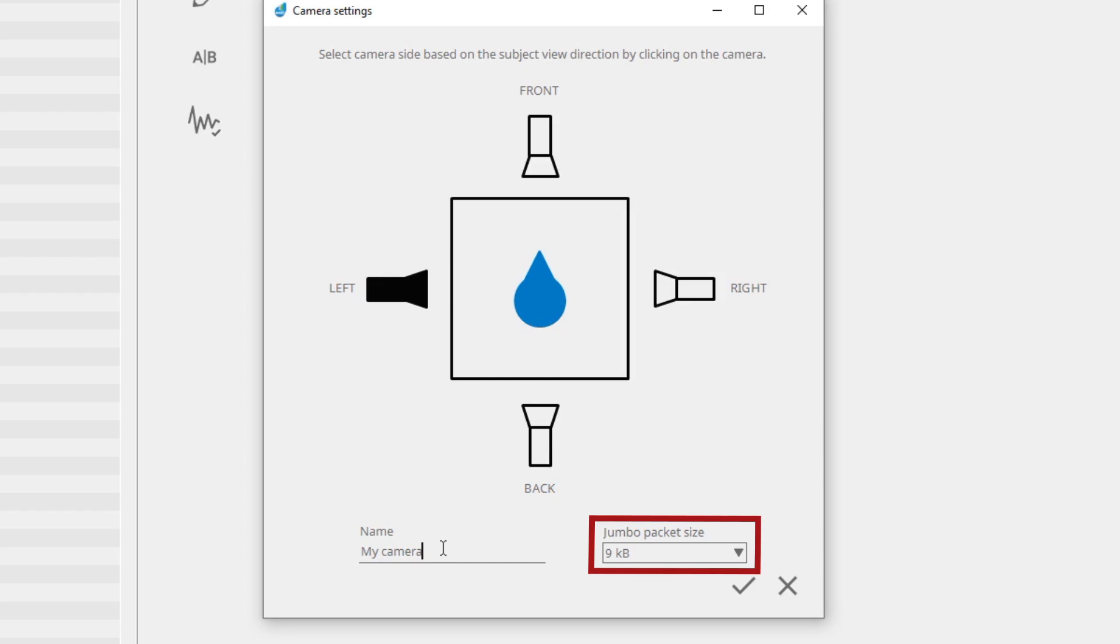If you have two cameras, follow the same procedure as with the first camera. Do not use the same name for both cameras.